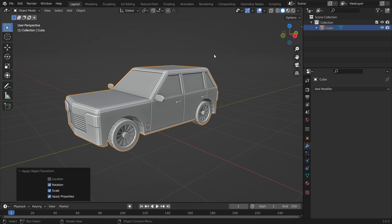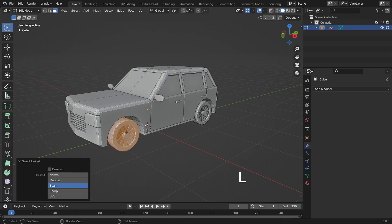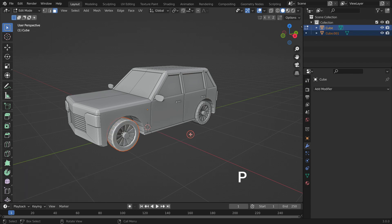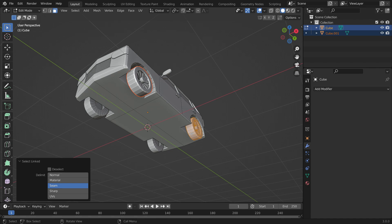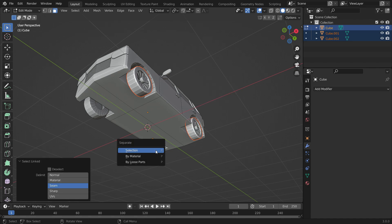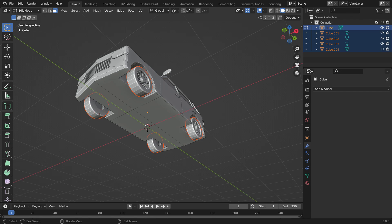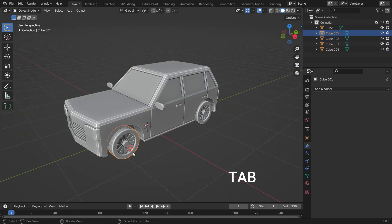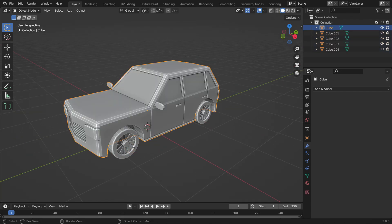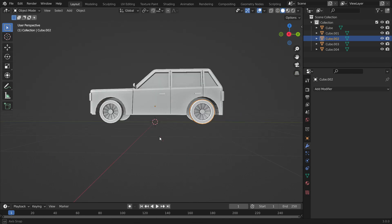Now let's separate the wheels and the car body. Hit the Tab key to switch to Edit mode. Go over any wheel and hit the L key to select Linked. Hit the P key and separate the selection. In the same way, select the other wheels and separate them into the new object. Hit the Tab key to back to object mode. Now you can select the body and wheels separately.